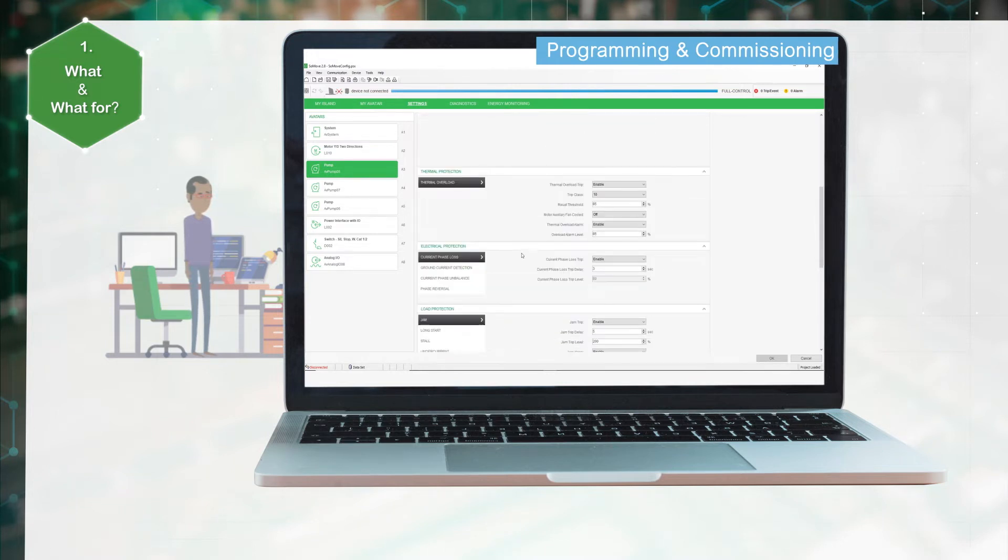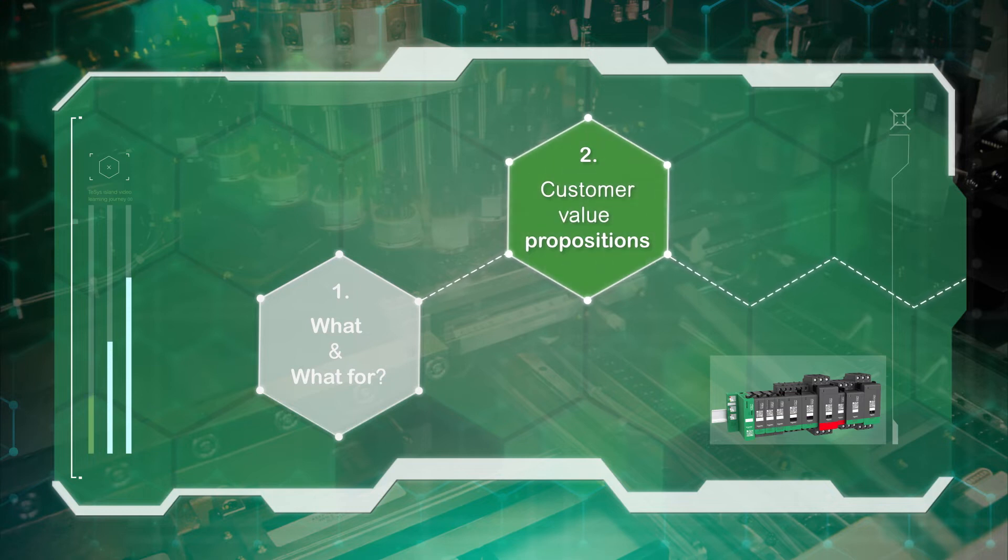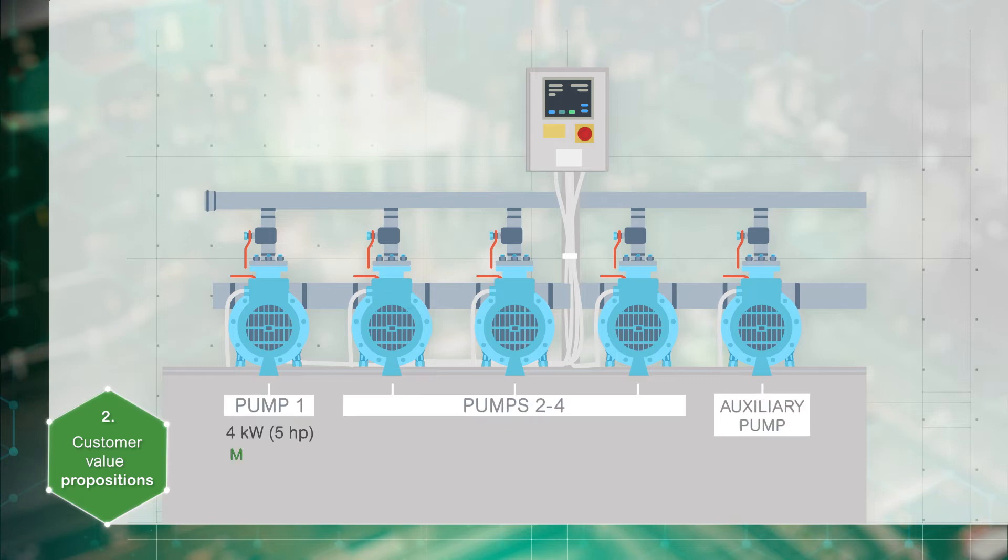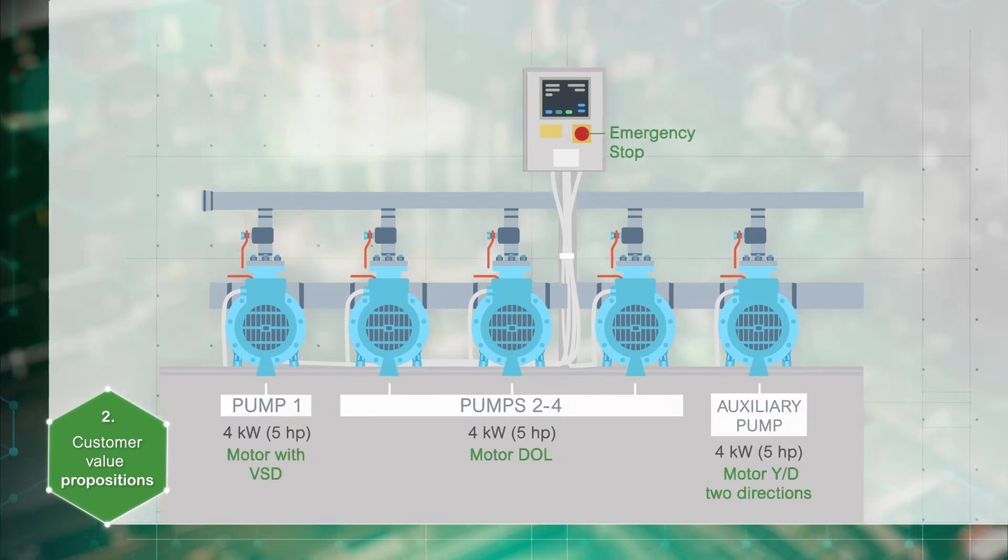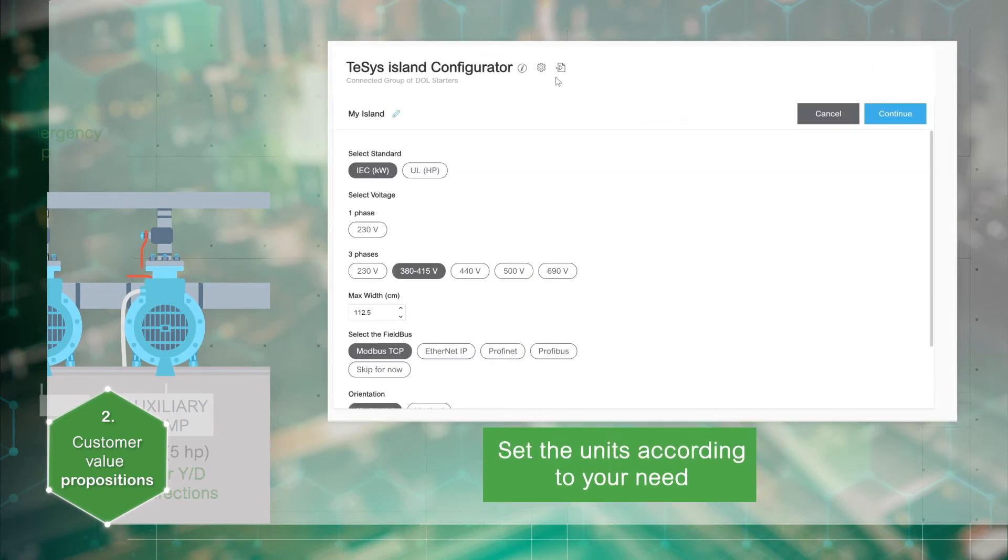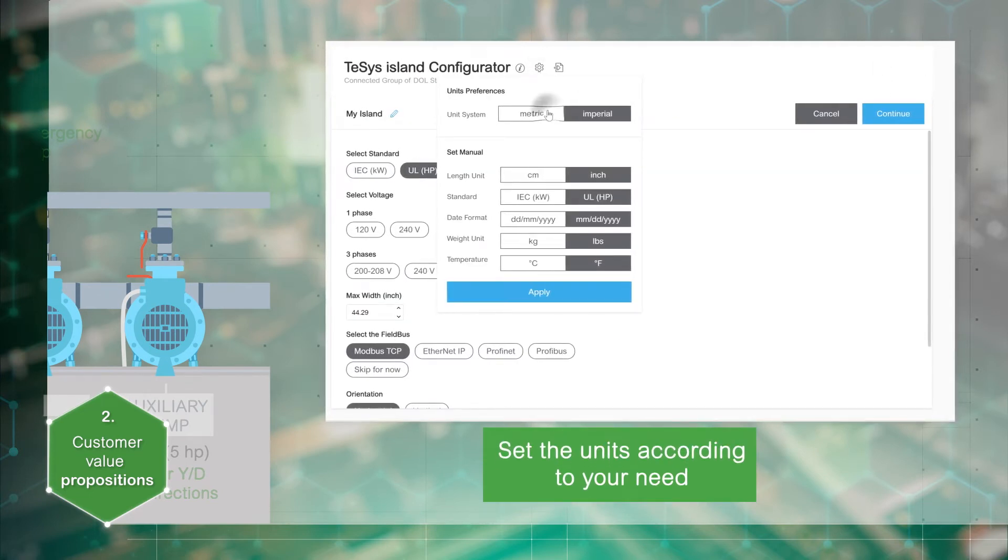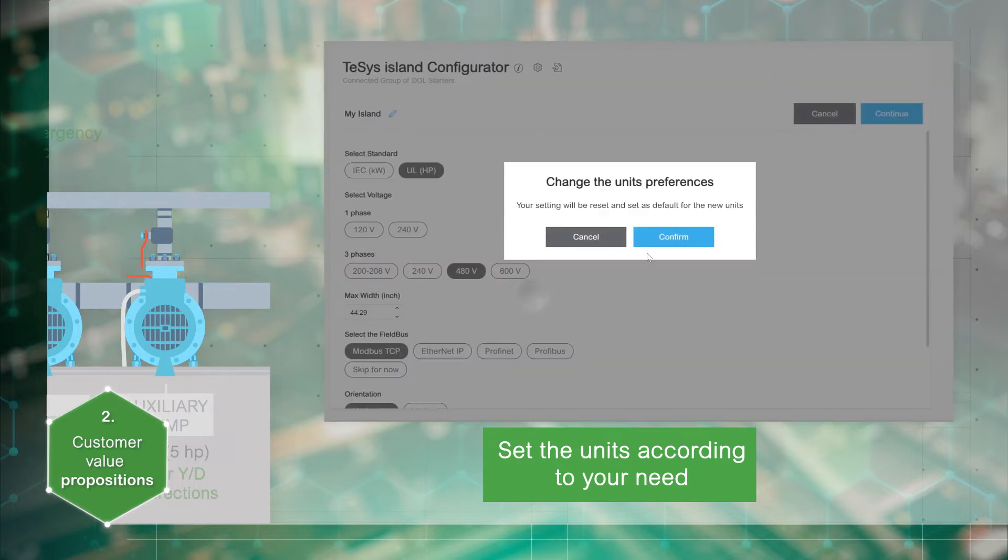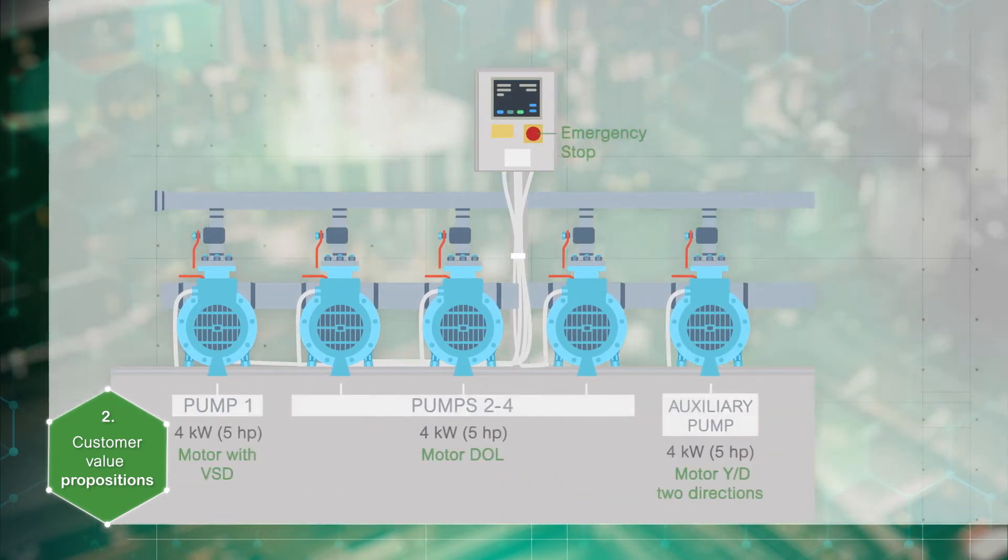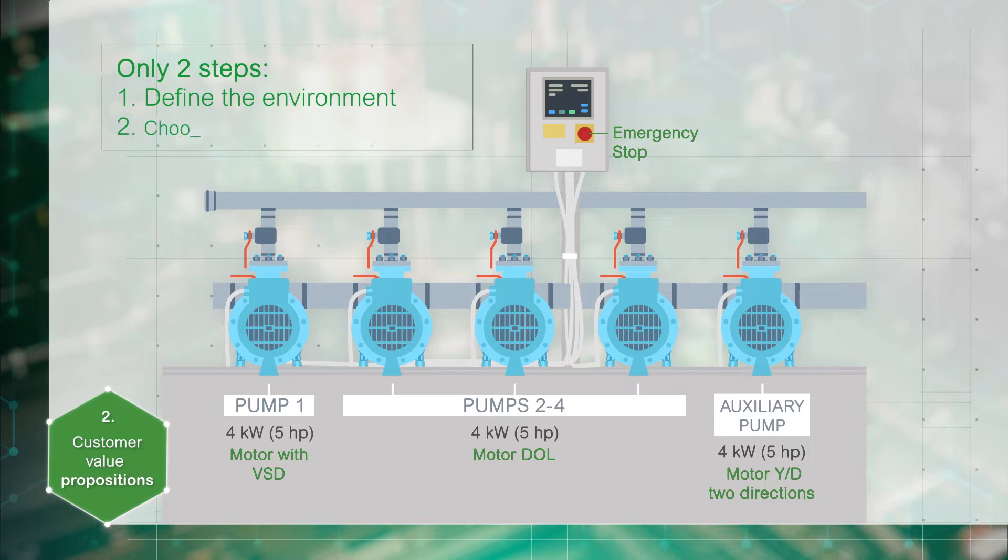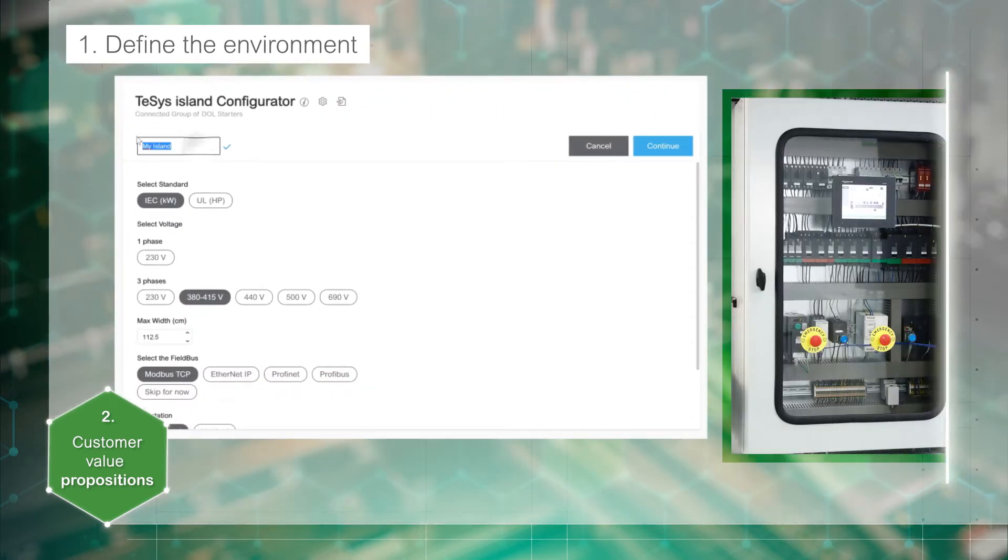Now let's discover the customer value propositions of the TeSys Island Configurator. Let's take the example of this booster pumping machine. Adapt the configurator to your local needs, metric or imperial, and start your configuration. The configuration is based on two main steps: define the island's environment, choose and configure TeSys avatars.